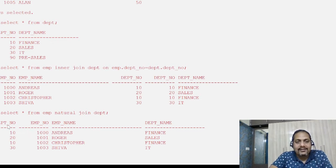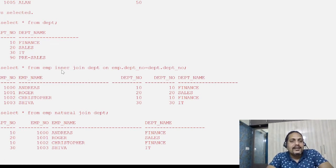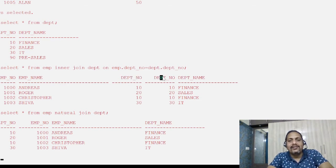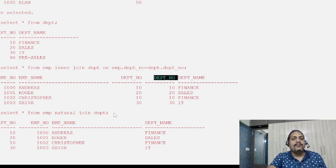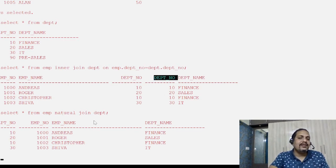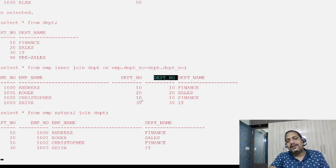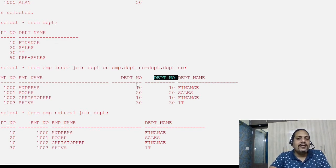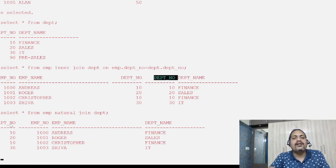If you see the output, we do not have the dept_number column appearing twice. But in the case of inner join, department number appears twice — once from the employee table and once from the department table. Since it is the same column, it is redundant data. Natural join is smart — it automatically knows that this particular column is a duplicate and only one column should be displayed.